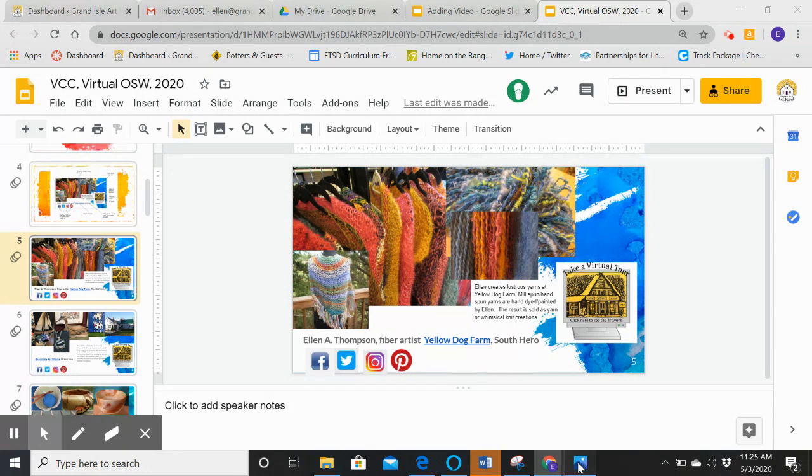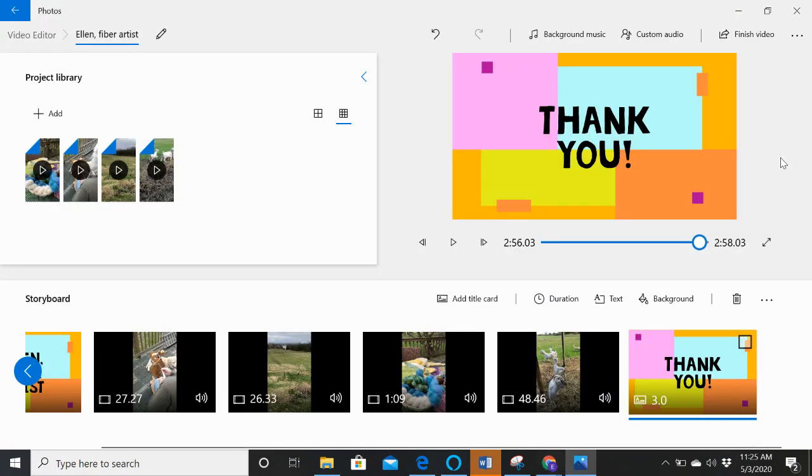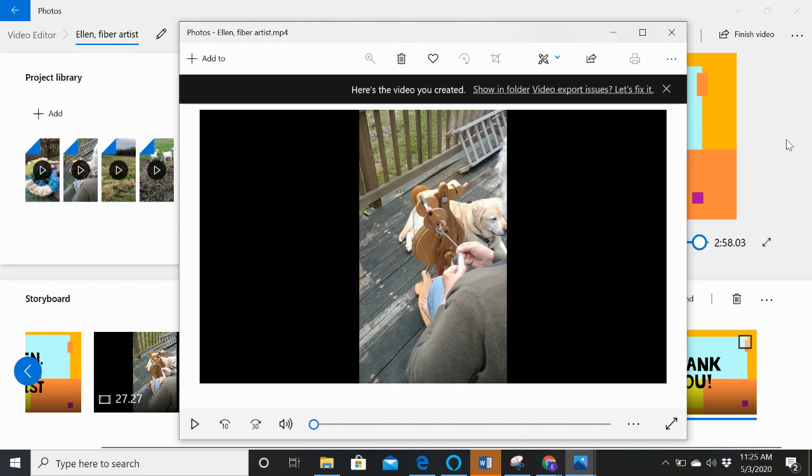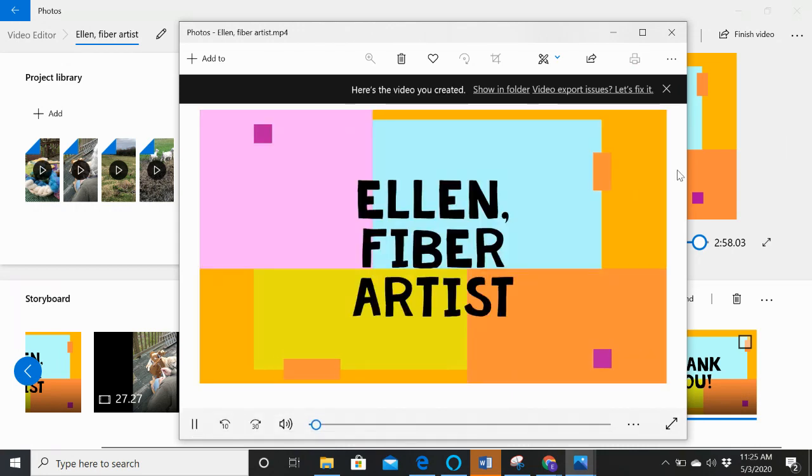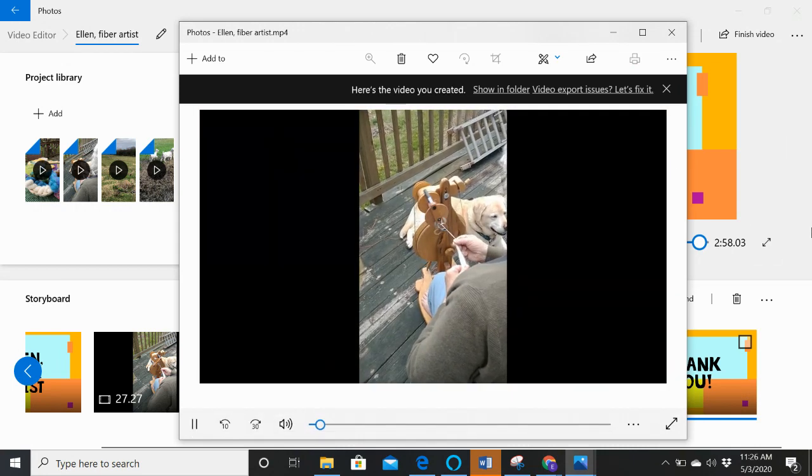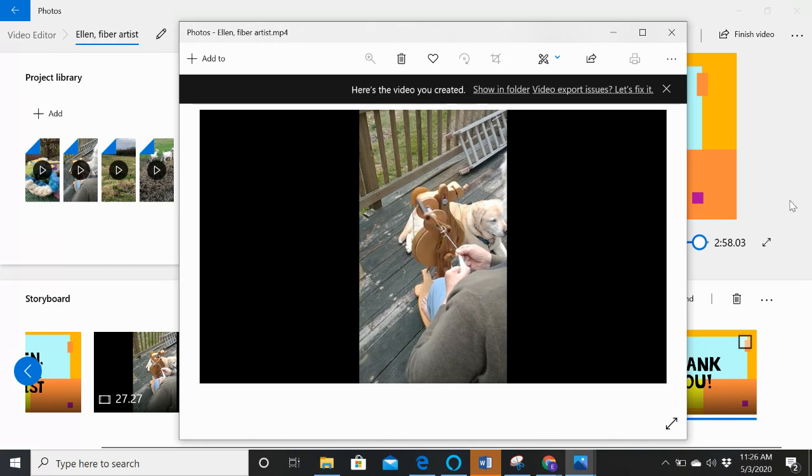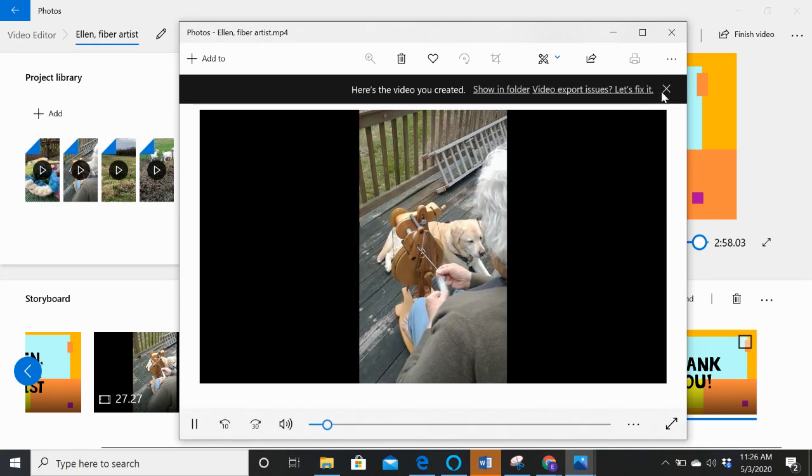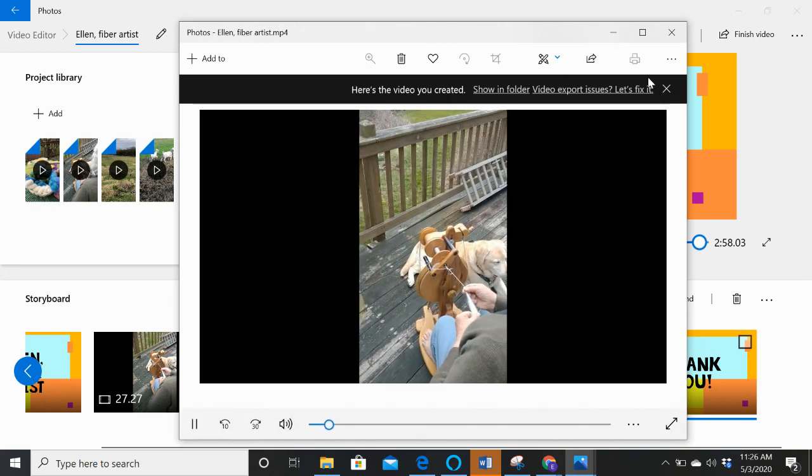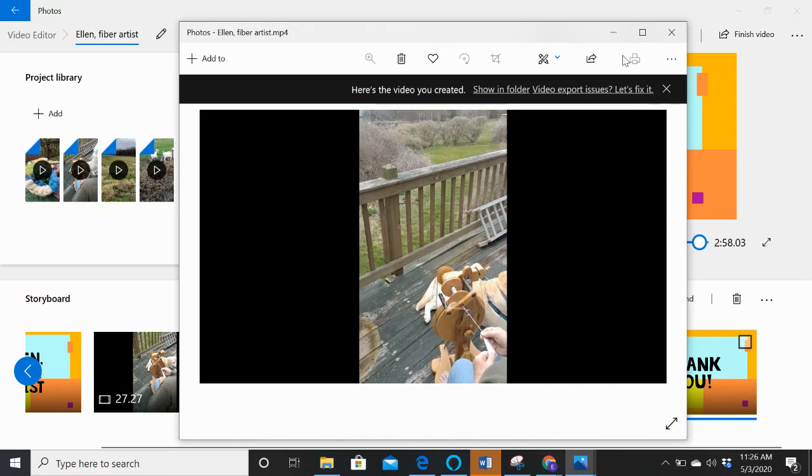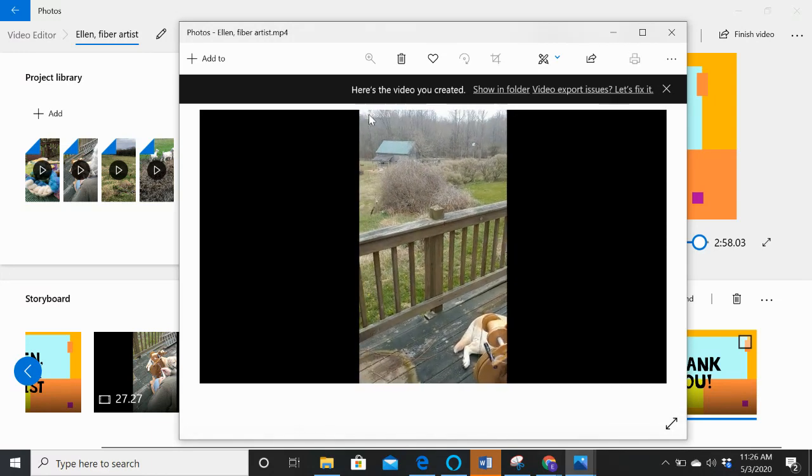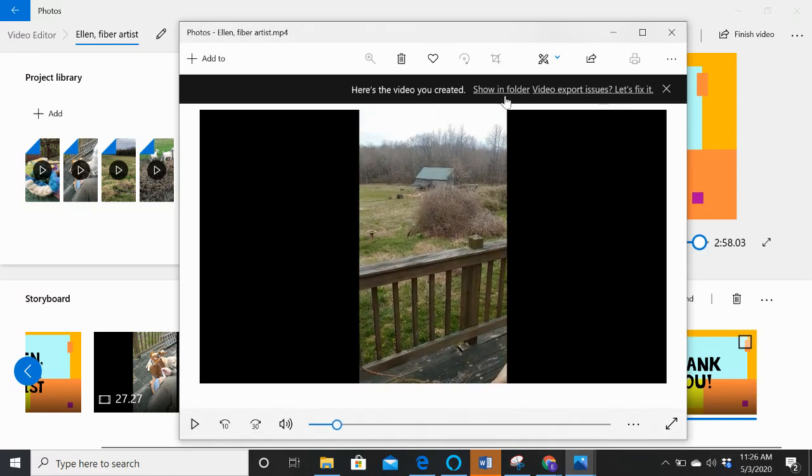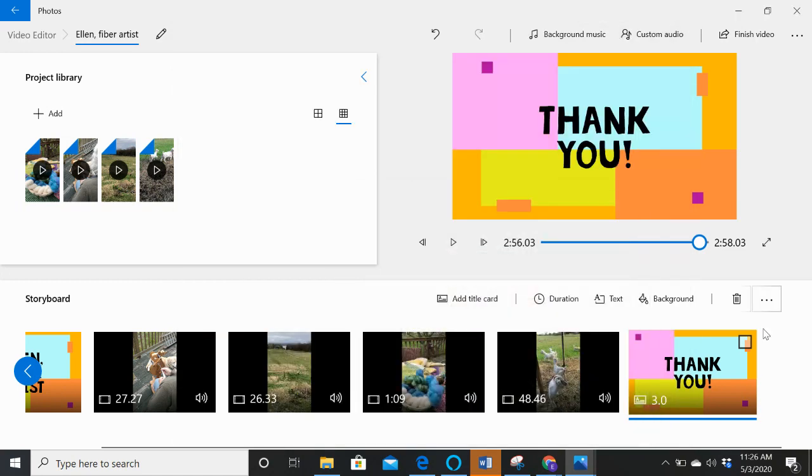Come on. And there's my finished video. So you can see it starts with Ellen Fiber Artist. It goes on, blah, blah, blah. And it's still, it's all great. Okay. So I'm going to stop that because I really don't want to listen to myself. And I'm going to show you one more thing.